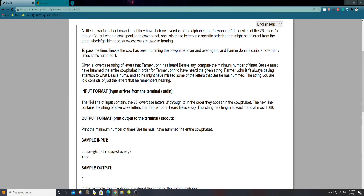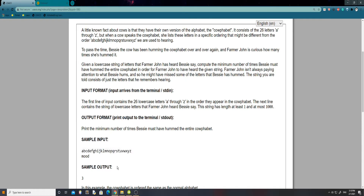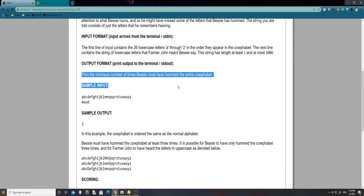So let's just see what the input format is. The first line contains 26 lowercase letters A through Z in the order that they appear in the calphabit. So we have this alphabet, but this is not always going to be like this — for example, Z could be at the front, in reverse order or whatever order you can think of. In this case it's just the regular alphabet, but it doesn't always have to be. The next line contains a string of lowercase letters that Farmer John heard Bessie say. This string has length at least 1 and at most 1,000. Print the minimum number of times Bessie must have hummed the entire calphabit.